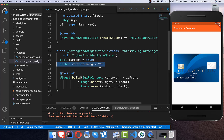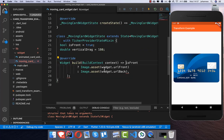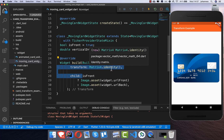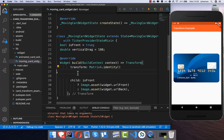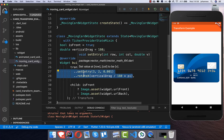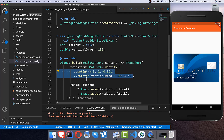Now comes the interesting part. We create a verticalDrag field that holds a value between 0 and 360 degrees. In our build method we create a Transform widget, then a matrix identity — which means we start in a normal state — and we add two methods: setEntry and rotateX. The first gives a 3D effect and the second handles the rotation.